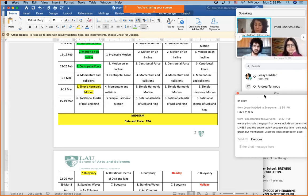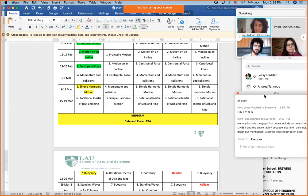You reminded me of something important, Iman. Now that I'm correcting Lab 2, I'm finding some mistakes here and there. If you believe you made the same mistake in Lab 3, you're most welcome to submit again.